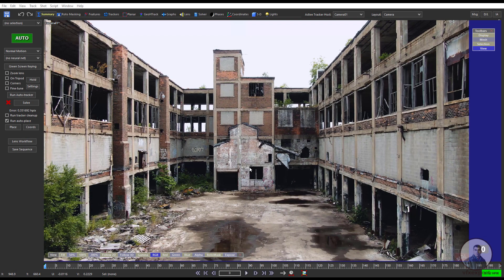Hello guys, welcome back to my channel VFX Expert. In today's class we are going to see how to set up coordinates inside SynthEyes and also we will see scene scaling inside SynthEyes. So let's start the class.